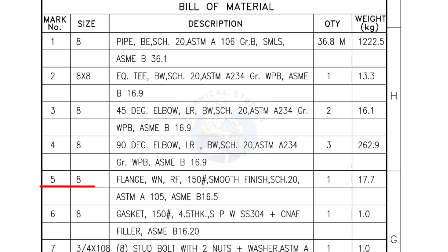Mark number 5: 8 inch flange, weld neck, raised face 150 pound, smooth finish, Schedule 20. Quantity, one number.